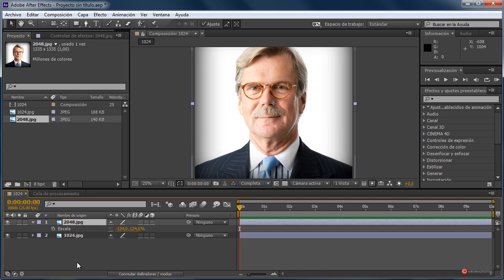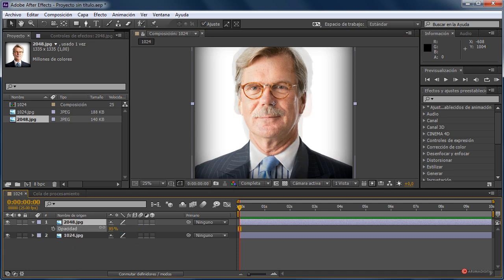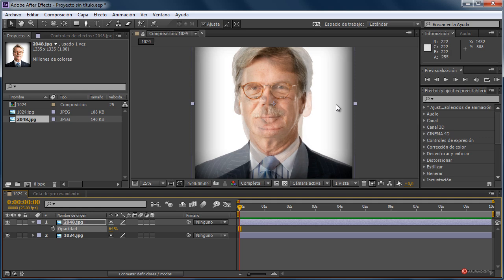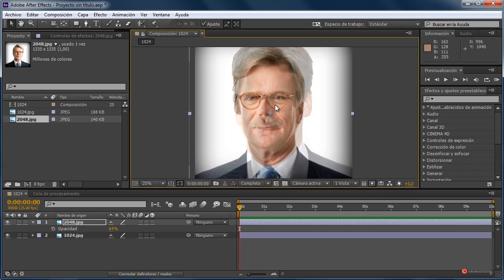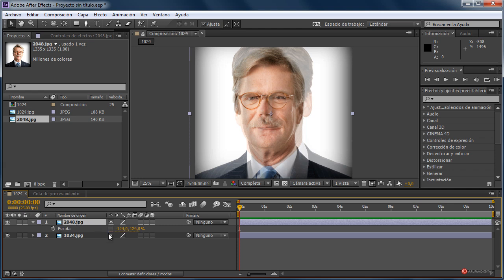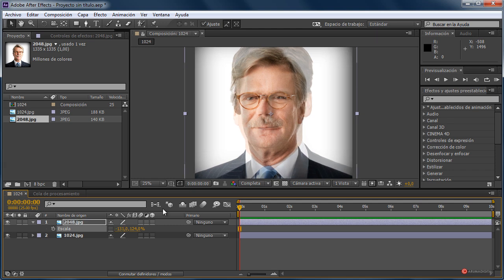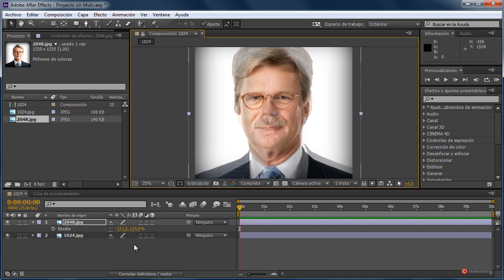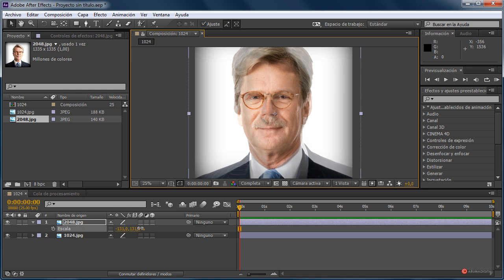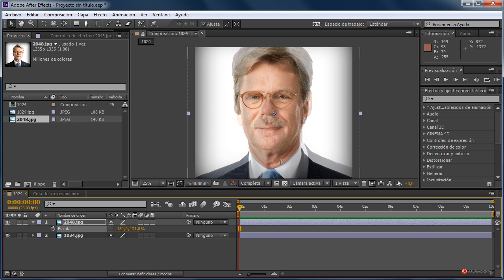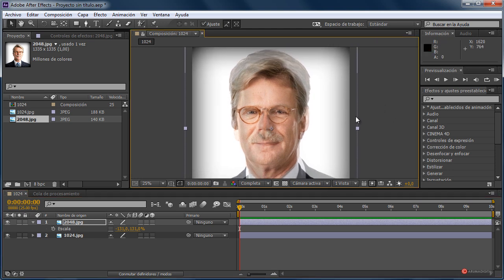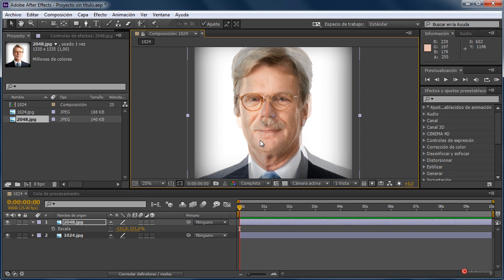Let's reduce the opacity a little — we select the layer and press the T key, reducing it to approximately 50%, so we can better align both elements and also the scale. We continue with the scale, select, press S. This first process we will need to carry out so that it is much easier to use the liquify tool later, because otherwise it will be quite complicated to fit the elements.